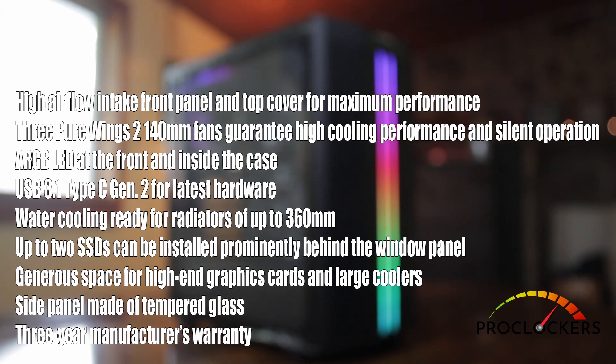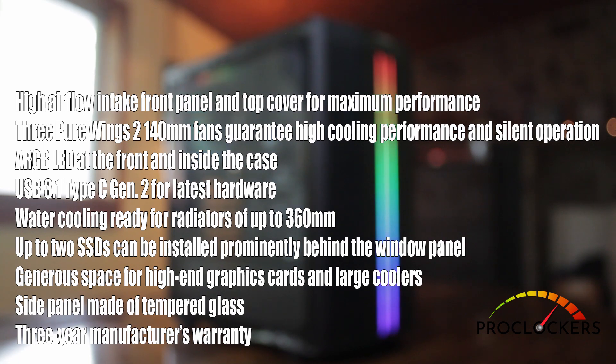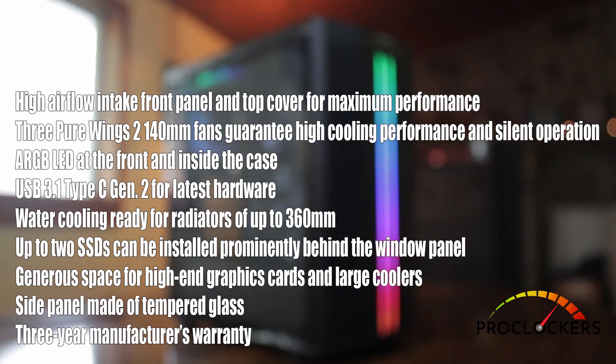We got USB 3.1 Type-C Gen 2. Water cooling will accommodate radiators up to 360mm. Room for two SSDs. Generous space for high-end graphics cards and large coolers. Tempered glass side panel. And it all comes with a three-year manufacturer's warranty.